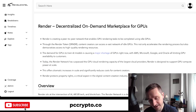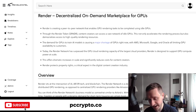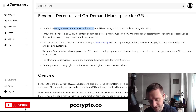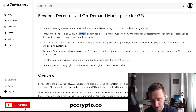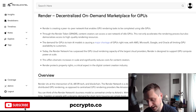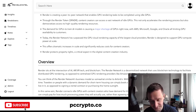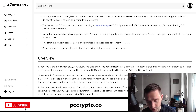Revelo Intel has a great explanation of what Render does: creating a peer-to-peer network that enables GPU rendering tasks to be completed using idle GPUs. If you have an idle GPU, you can connect it to the network and someone else will use it, allowing you to earn Render tokens. Content creators can access a vast network of idle GPUs, which accelerates rendering and democratizes access to high-quality rendering resources.